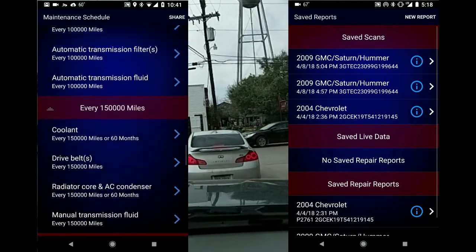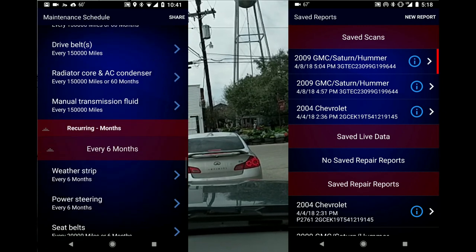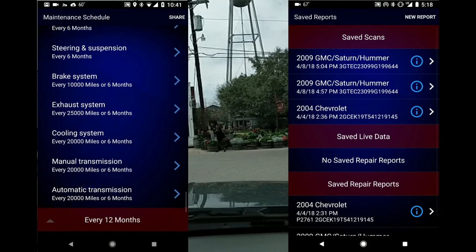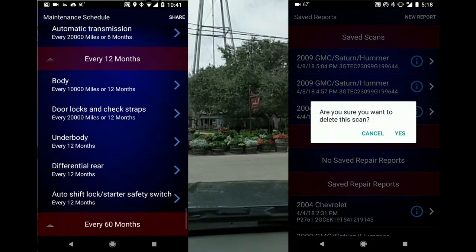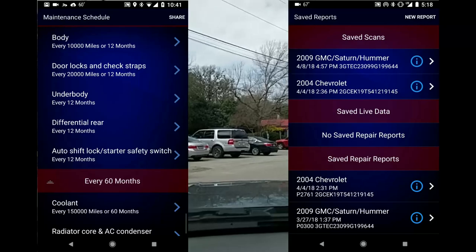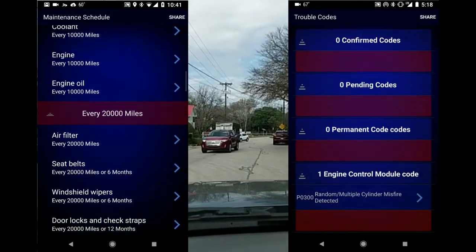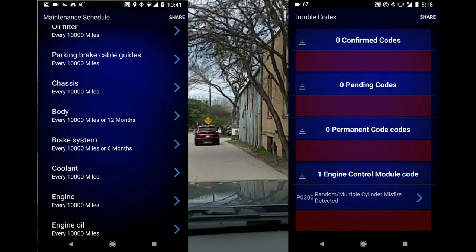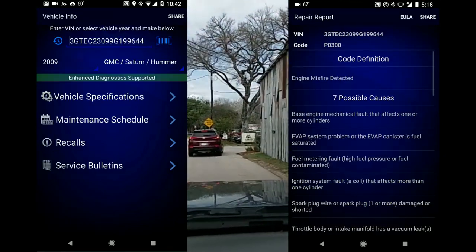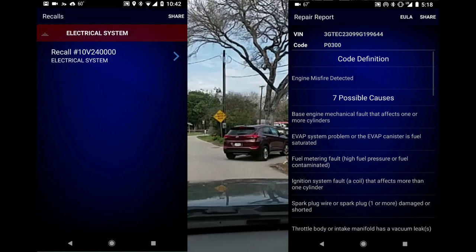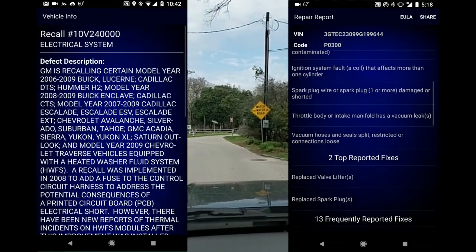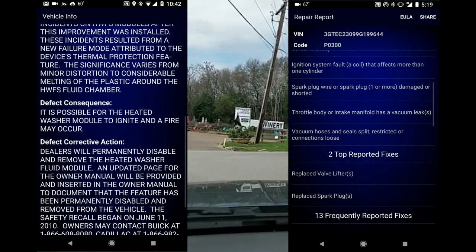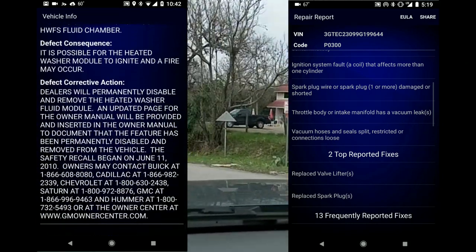Over here we've got some saved scans. To delete them, you just slide them to the side and hit the delete button. Here's an example: engine control module, random cylinder misfire — it gives you seven possible causes, top-rated fixes. In this case I replaced the spark plugs, and that fixed it.